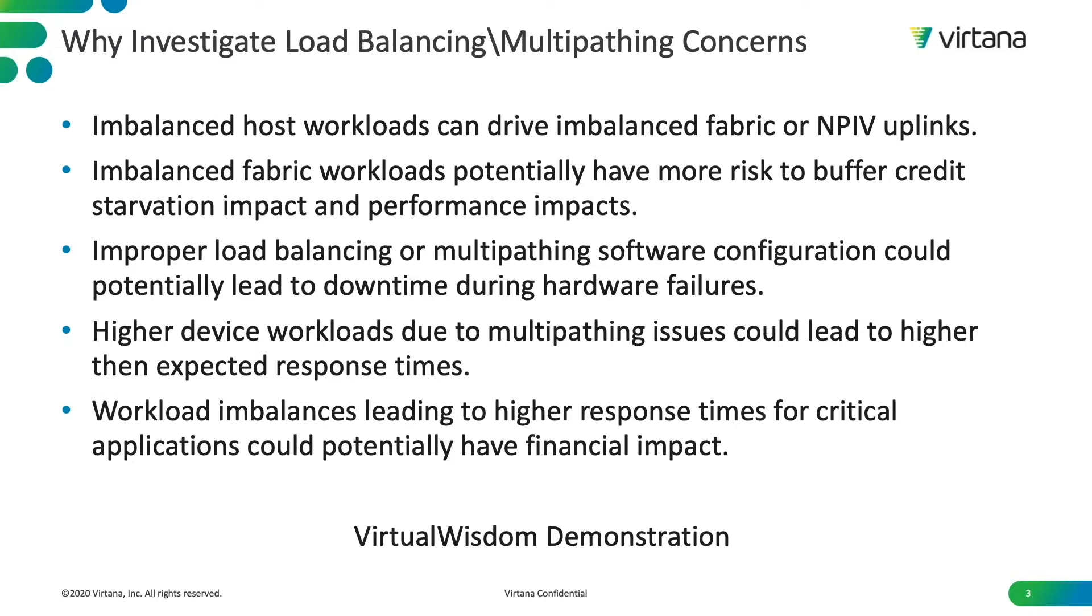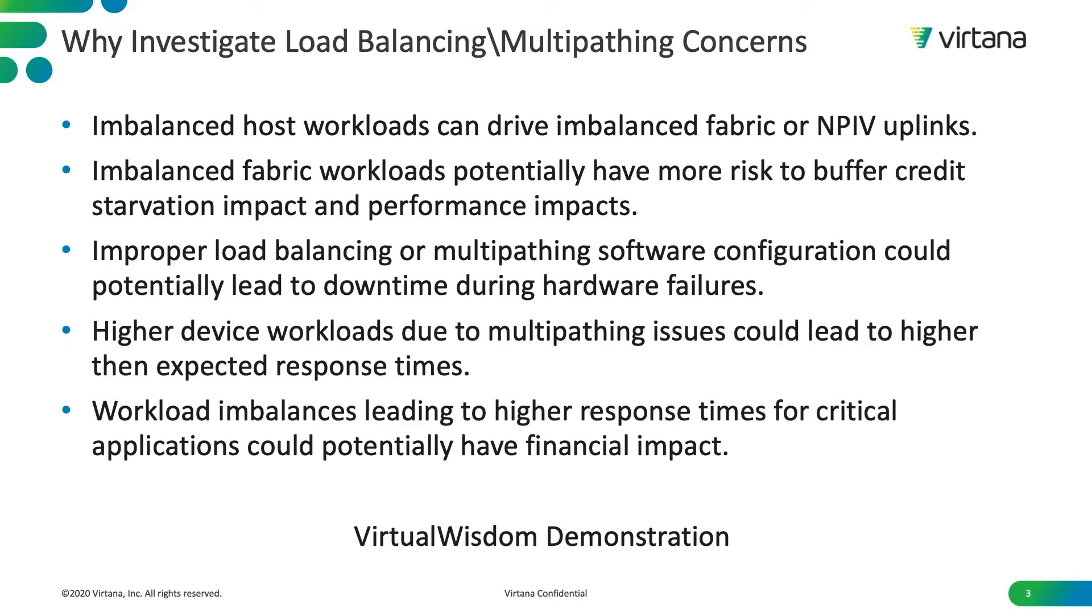Why should you investigate load balancing or multipathing concerns? Imbalanced host workloads can drive imbalanced fabrics or MPIV uplinks. Imbalanced fabric workloads can potentially have more risk on buffer credit starvation and impacted performance across the environment. Improper load balancing or multipathing software configuration could potentially lead to downtime during hardware failures. Higher device workloads due to multipathing issues could lead to higher than expected response times. And workload imbalances leading to higher response times for critical applications could potentially have a financial impact to the company.